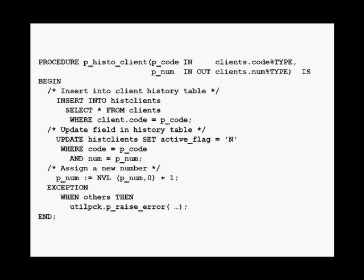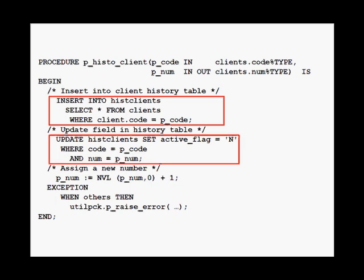If you take a look at the following procedure found in production, for instance, there is no reason to insert data and then update what has just been inserted. It is very easy to insert the right data directly.